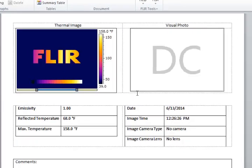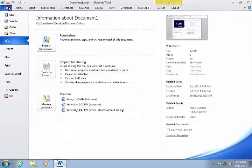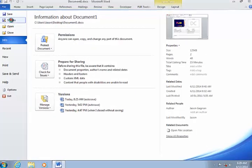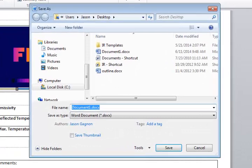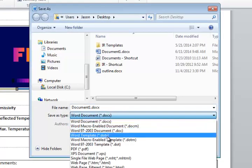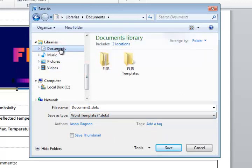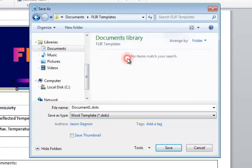The next step is to save this as a Word template. Select File, Save As, and for the file type choose Word Template. I have a folder set up for my custom templates, so I will select this folder and click Save.